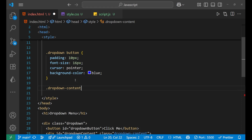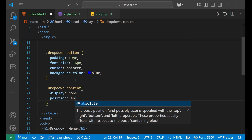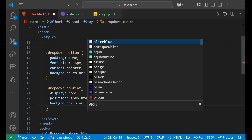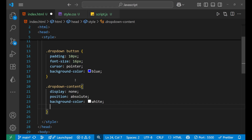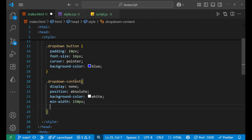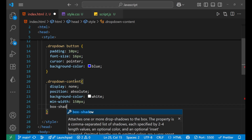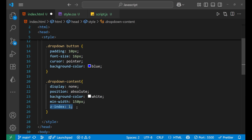Inside the dropdown-content rule, write display as none, after that position as absolute, and the background color as white. Then give a minimum width of about 160 pixels. We'll skip the box shadow for now. Then set z-index to 1 — since we've given the position as absolute, the z-index ensures it appears above the rest of the page content.